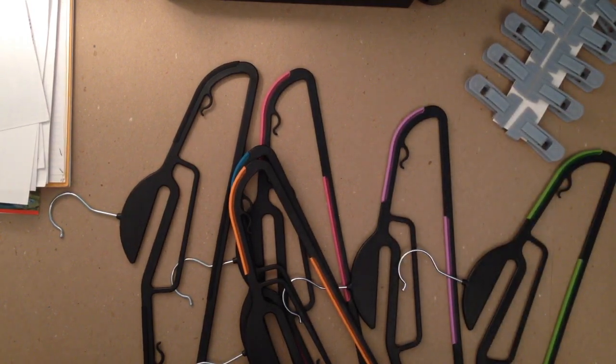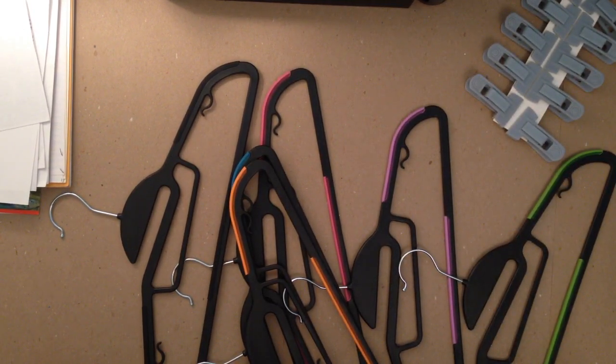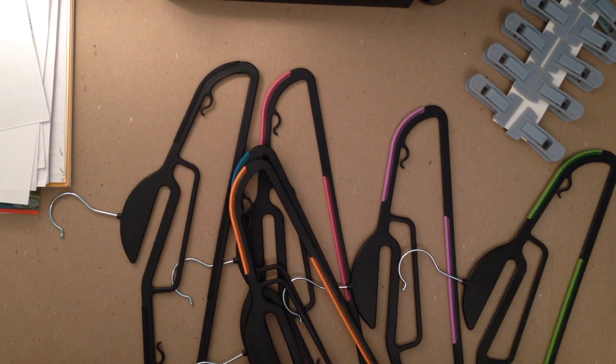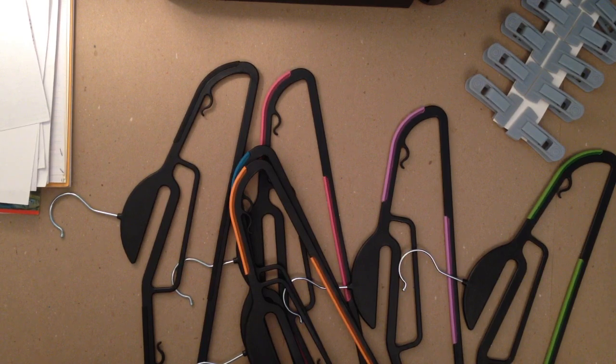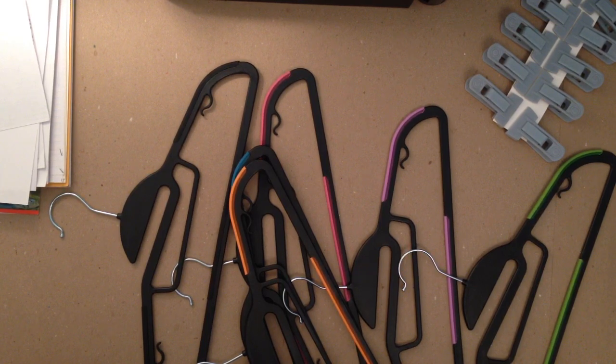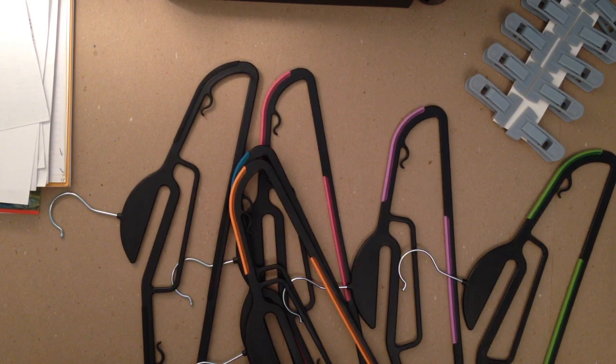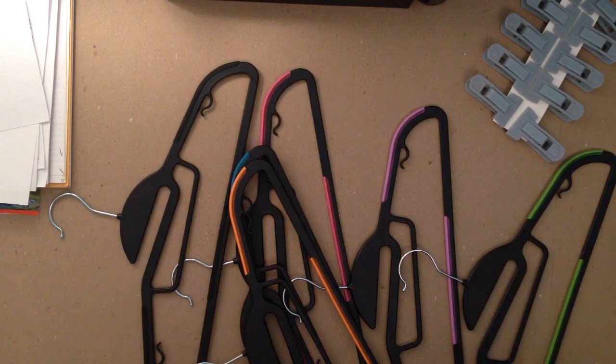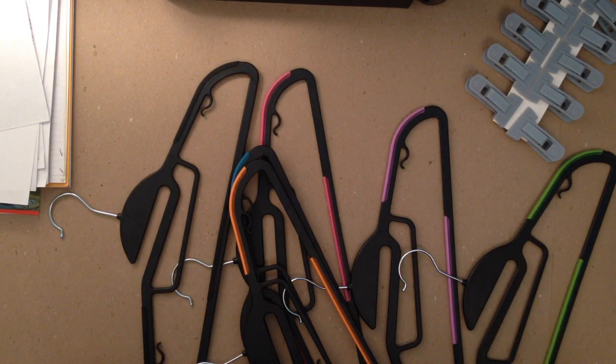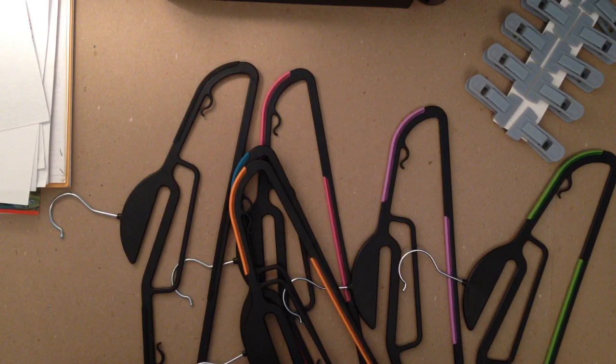But anyways, to wrap it up, they're very well-priced hangers. They function very well. They look great in the closet. The color coordination helps you better organize everything.